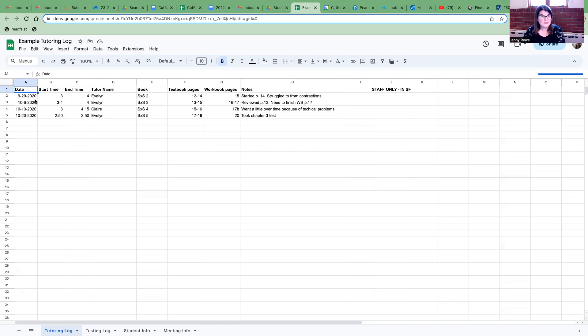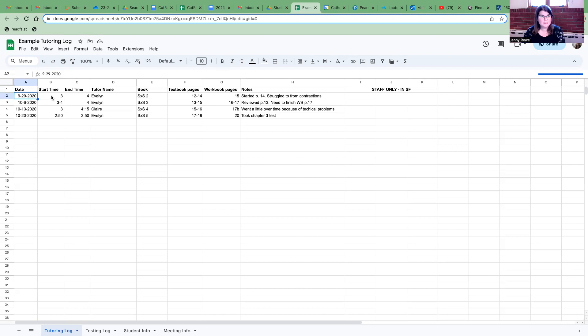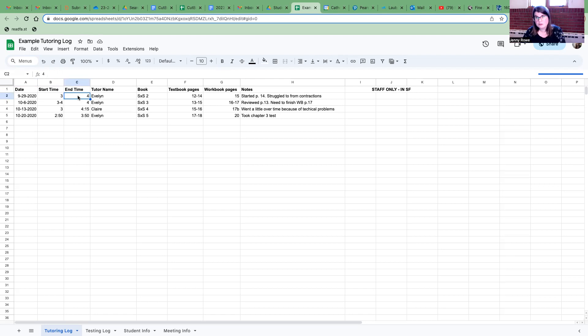So it's very important that you put the date that you meet with your student and also very important that you put both the start time and the end time. If you or your student arrives late go ahead and make a note of that too.